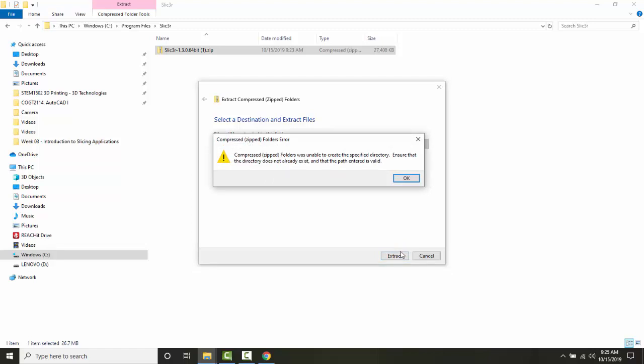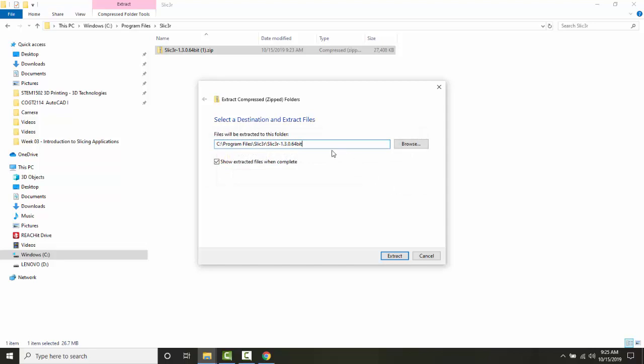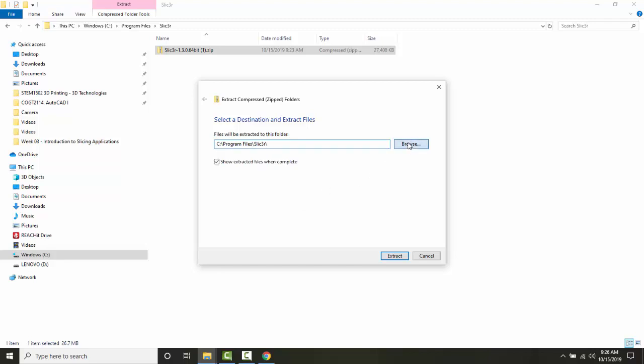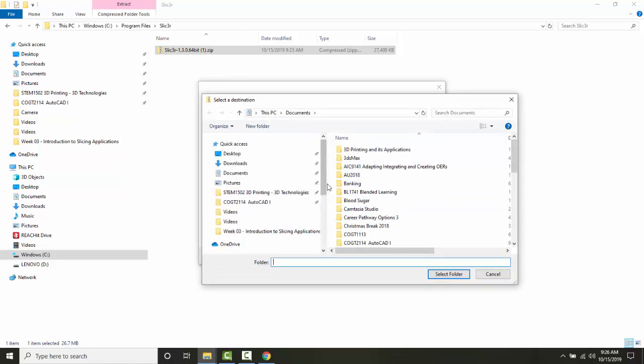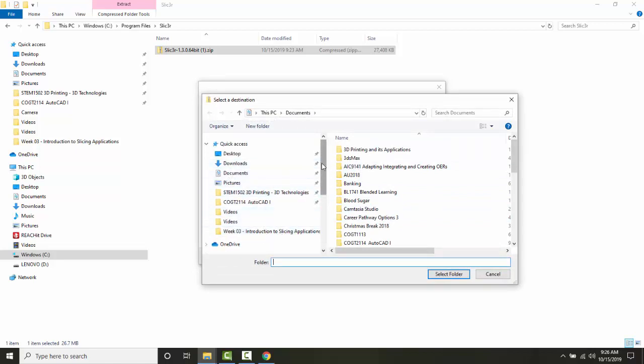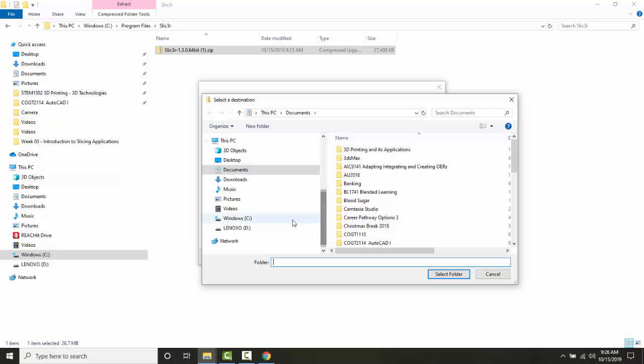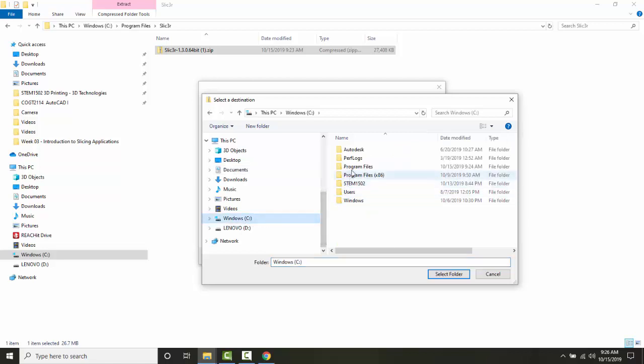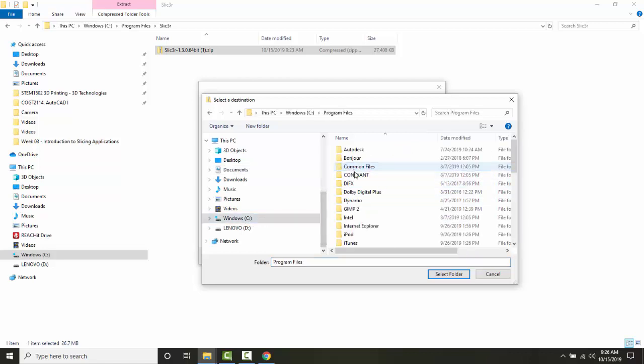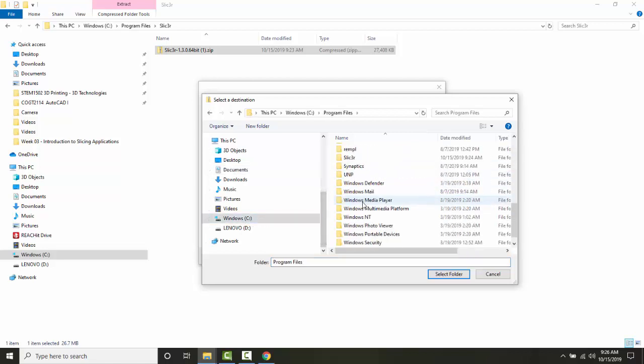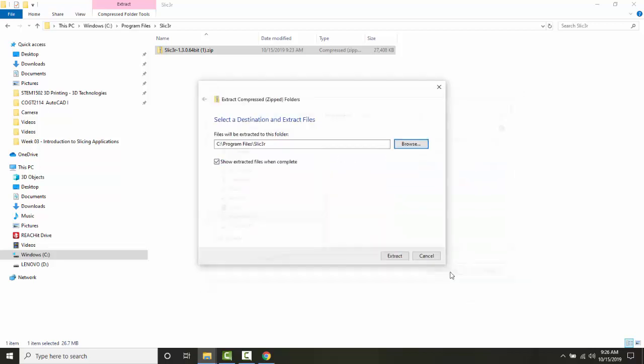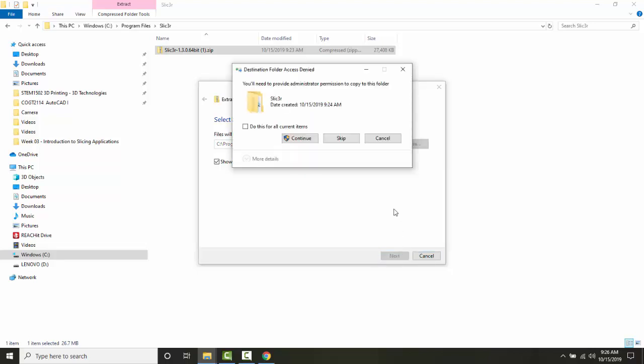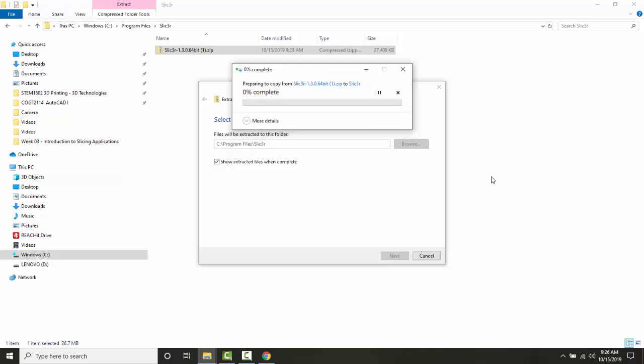I didn't like that path because that path didn't exist. Let me go to browse. I have to go to a path that exists. I'm going to go to Windows C, Program Files, slicer. I have to pick a path that exists. I'll say 'Select folder' and then extract, and I'm going to continue with the administrative permission.